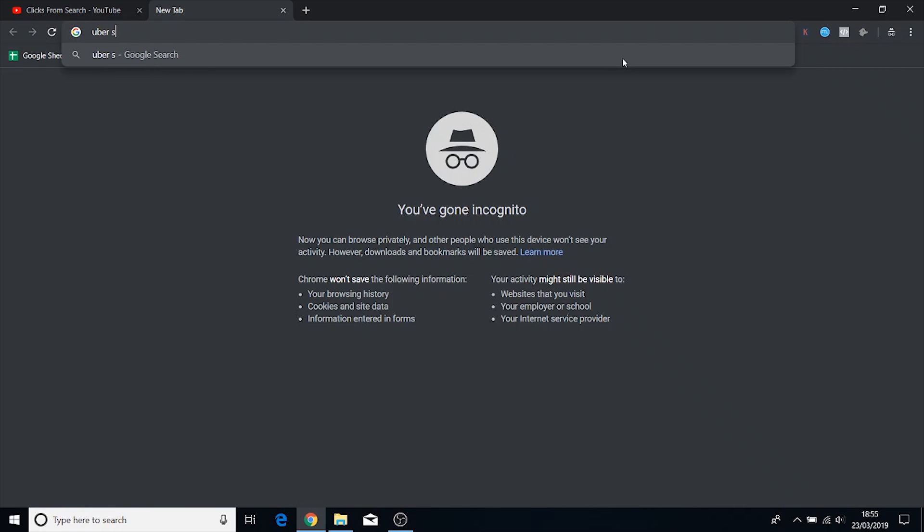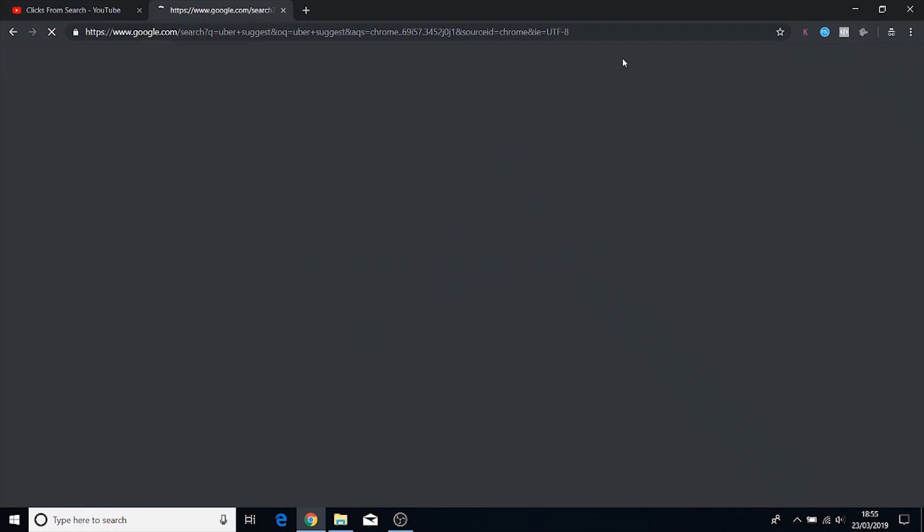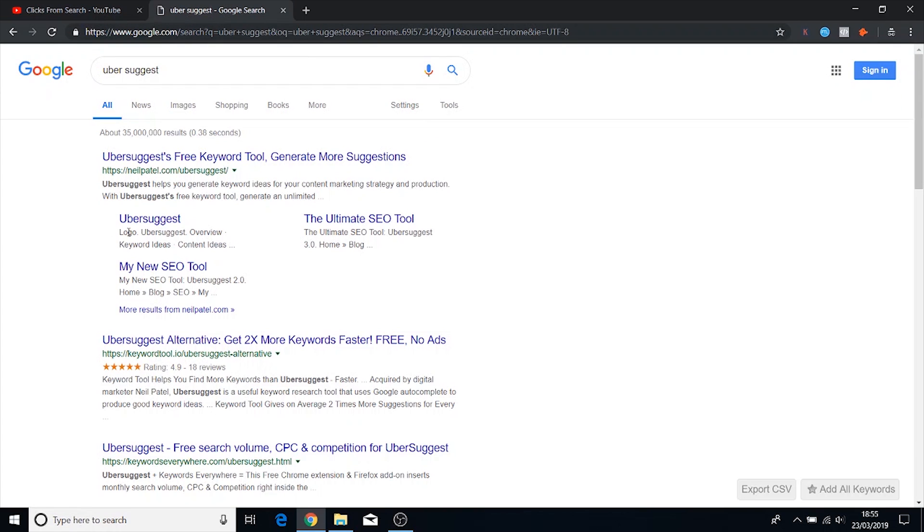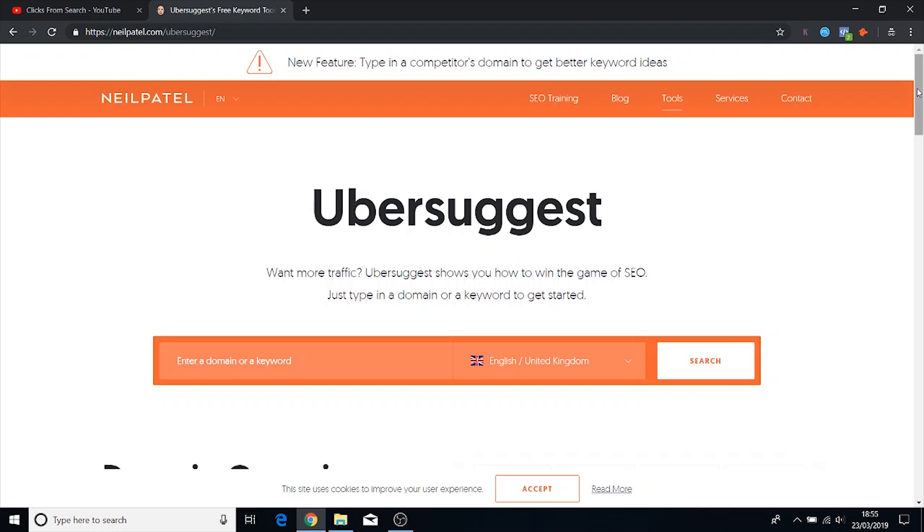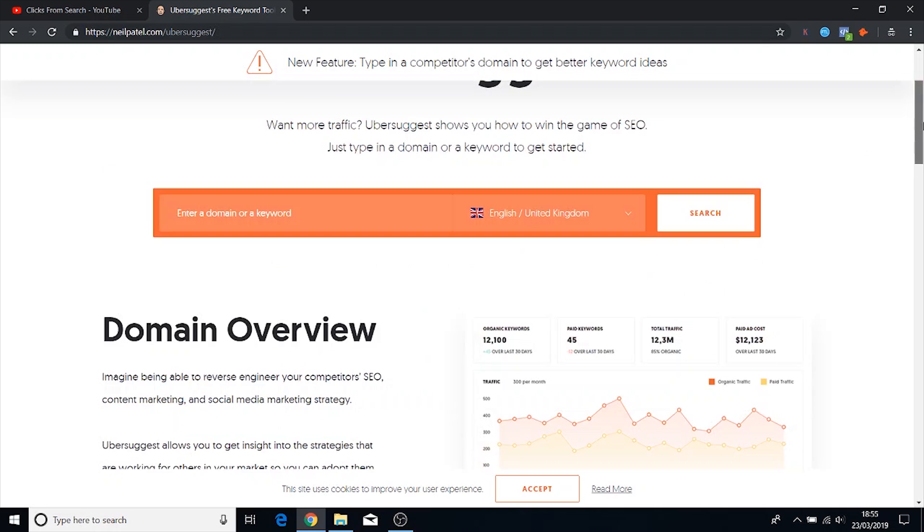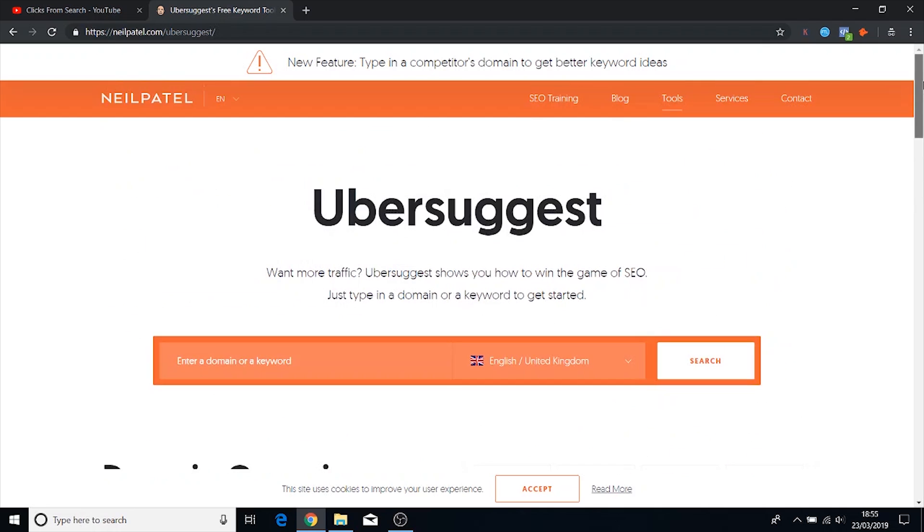Uber Suggest. This is a tool created by Neil Patel. So Neil Patel is one of the biggest sort of marketers out there in terms of his personal brand. He works mostly with large corporations.